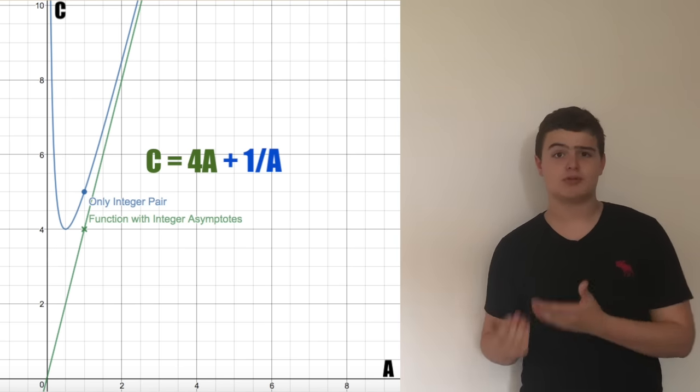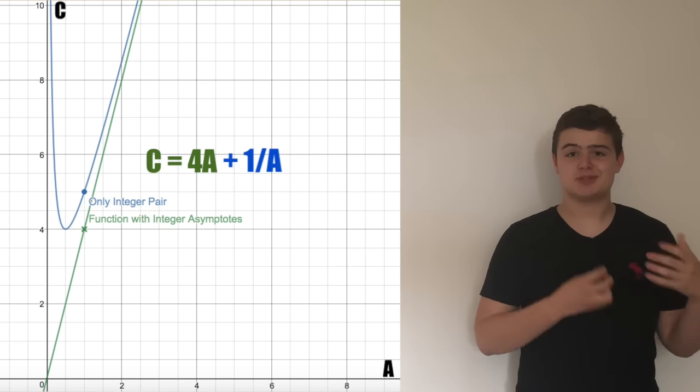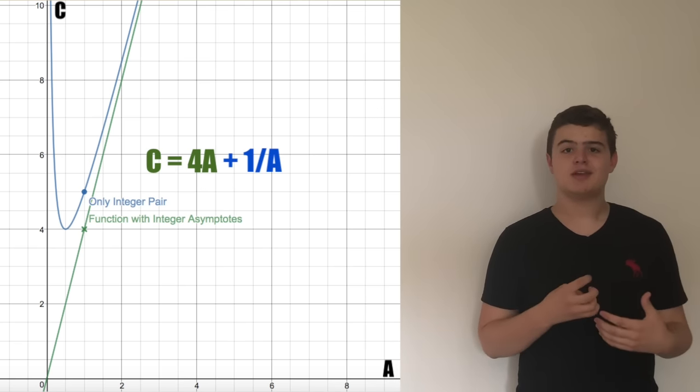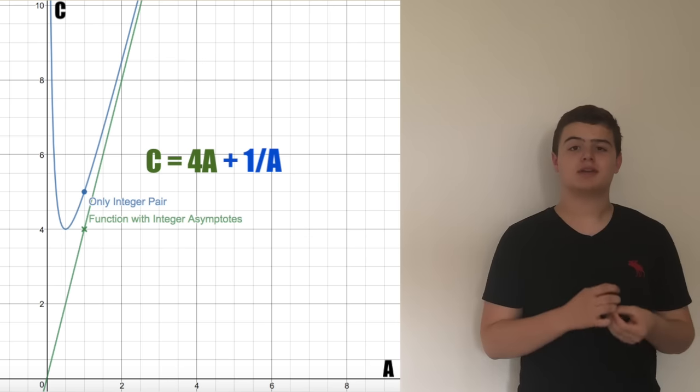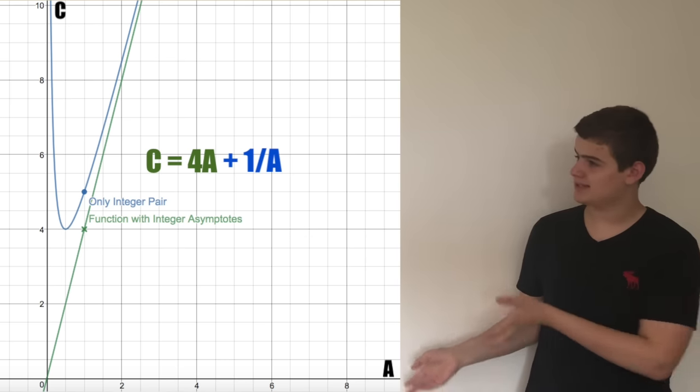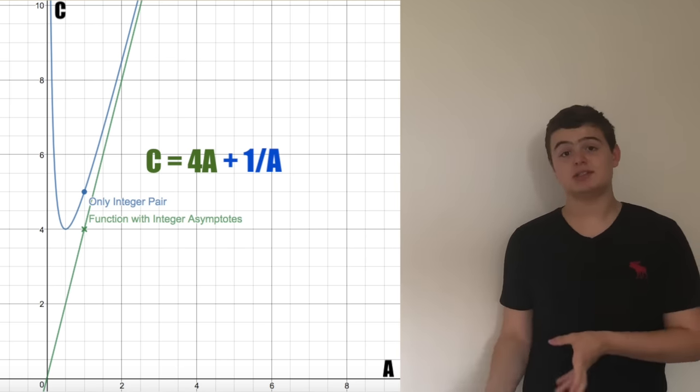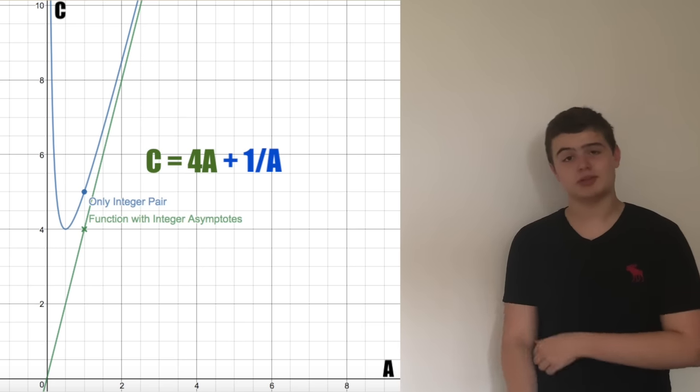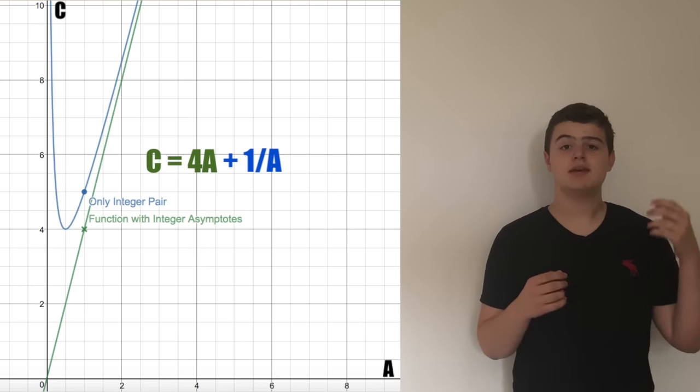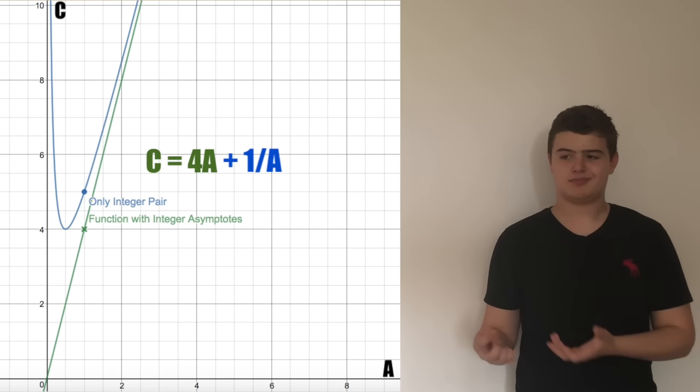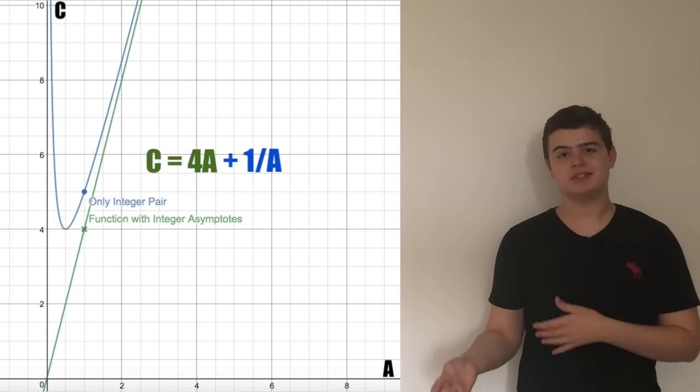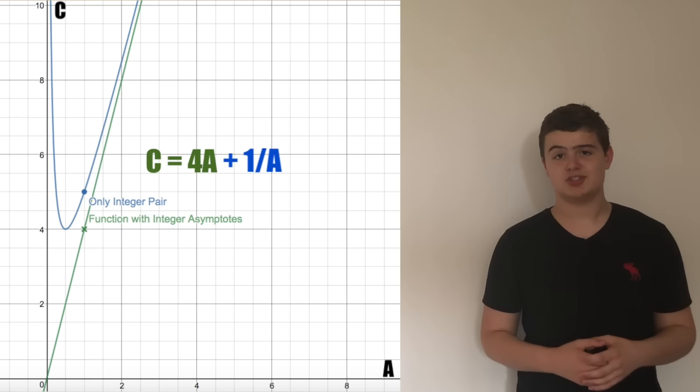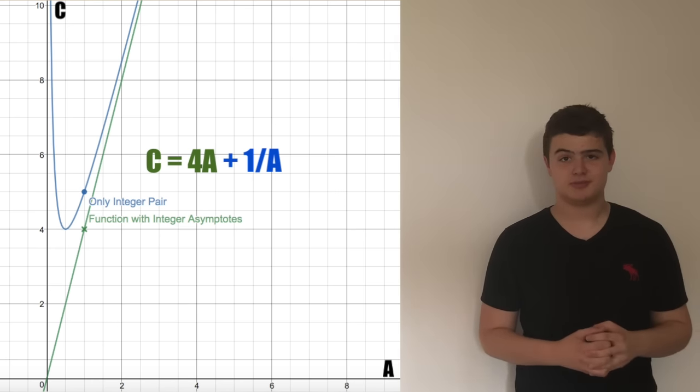But the plus 1 over A is where my suspicion was proven, that it sort of has an asymptotic nature that it is sort of a very rare chance, actually really the only chance that that pair of A, B and C that I stumbled across was the only integer solution to this problem.